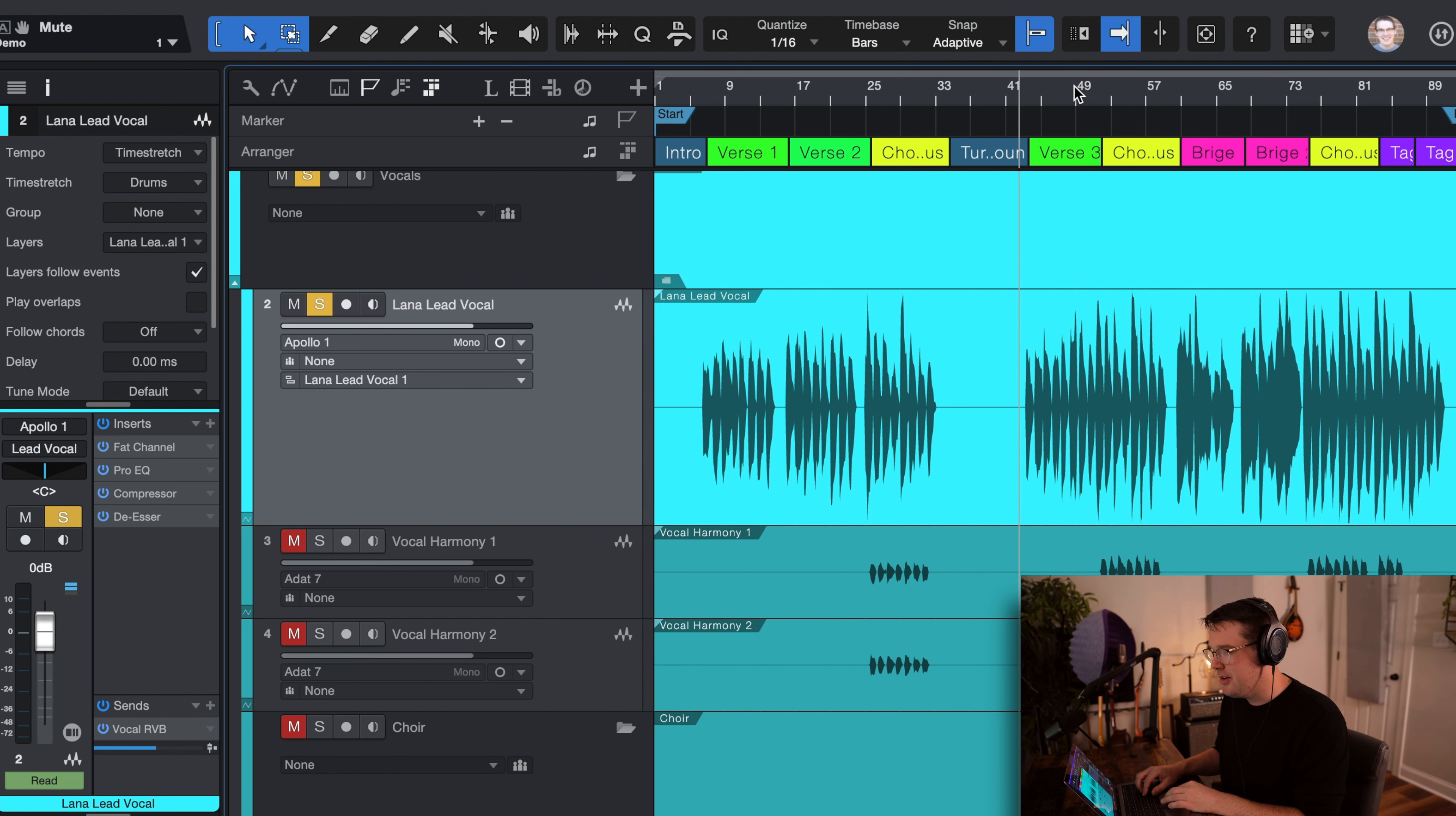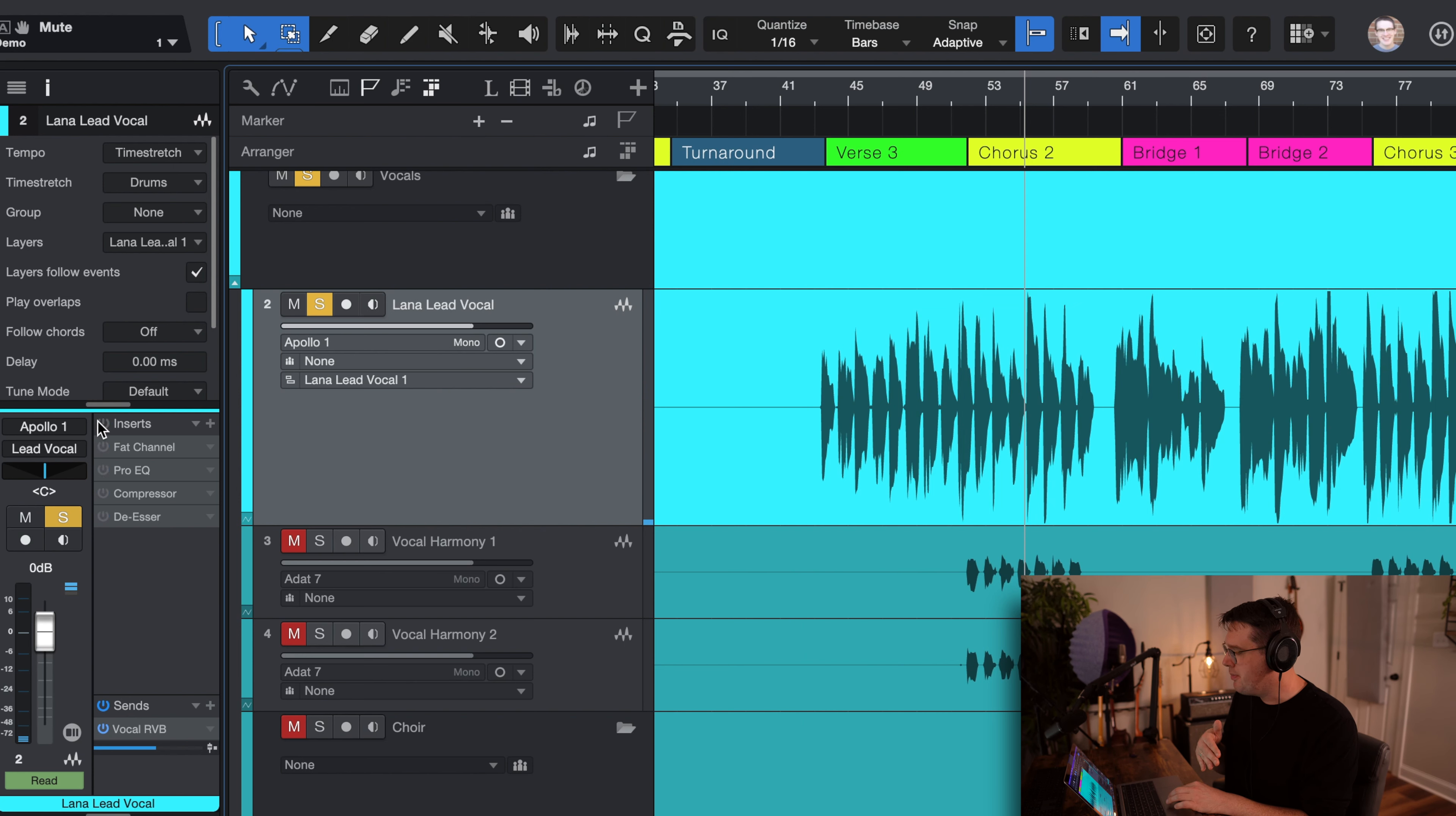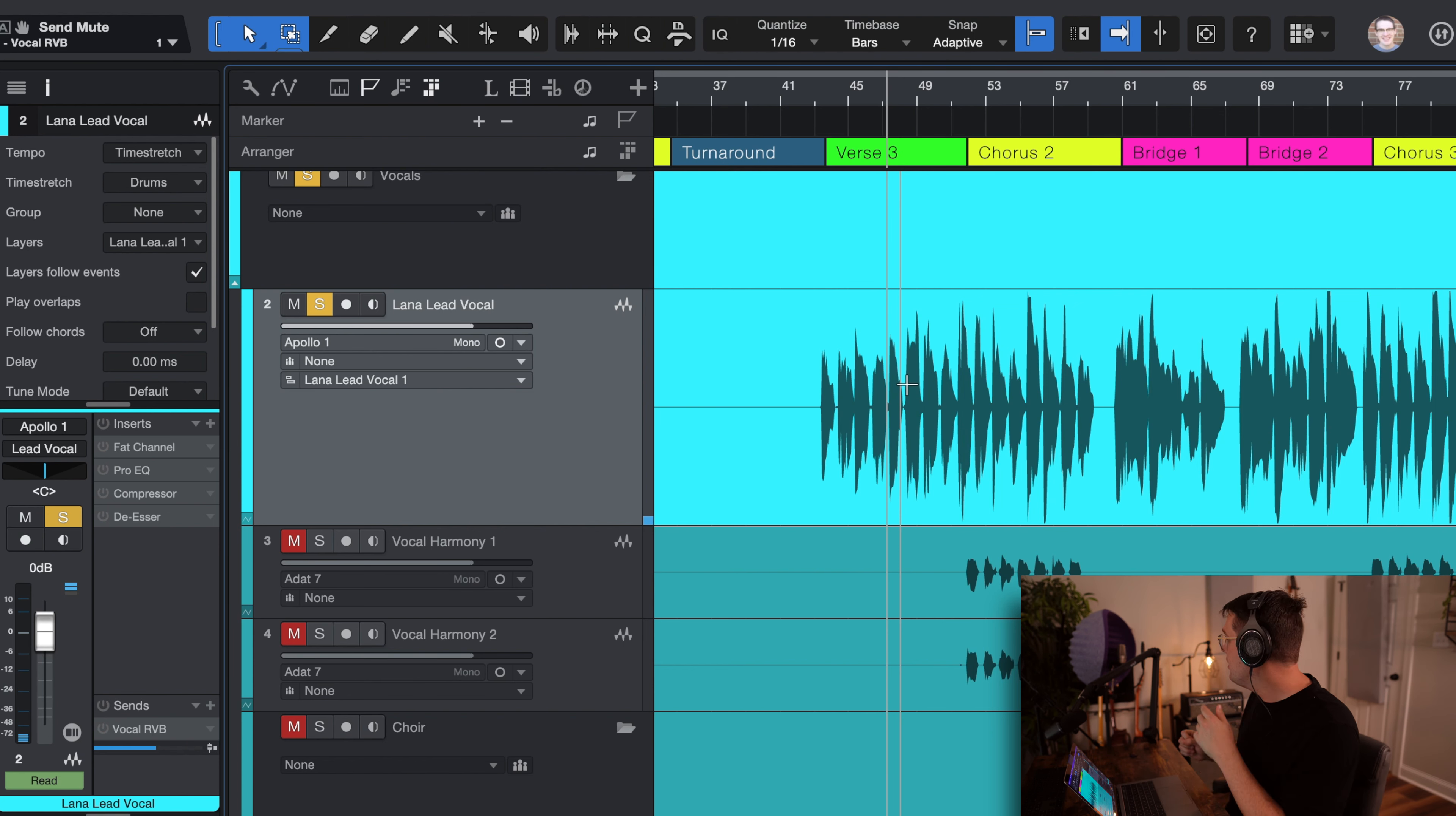So if you take a listen to just the lead vocal, we'll pick a spot here on the chorus. And of course, with all my plugins already loaded, you can, of course, bypass all of them so you can just hear the raw vocal.